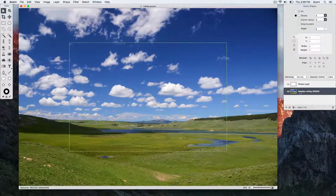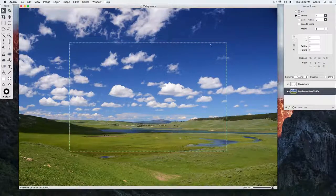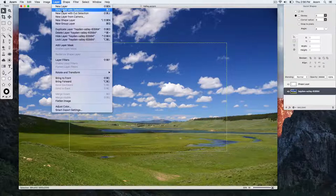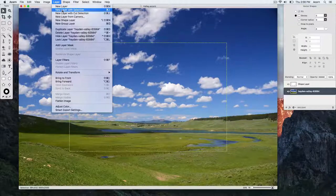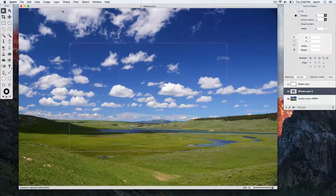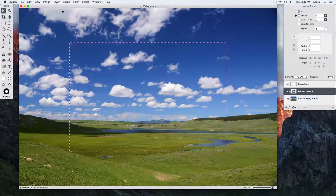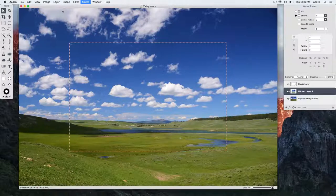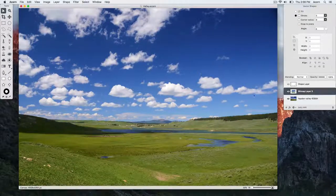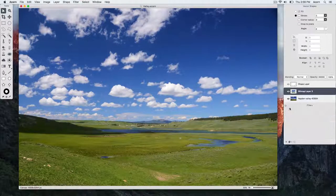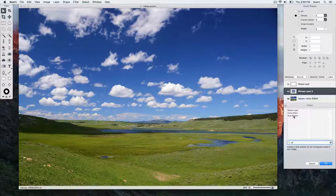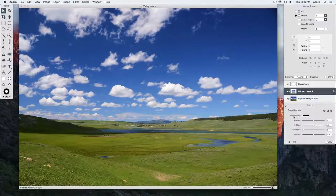At this point we can have some fun by choosing layer, new layer with selection. Deselect by using keyboard shortcut command D. And then add a fun filter. We're going to add a drop shadow.